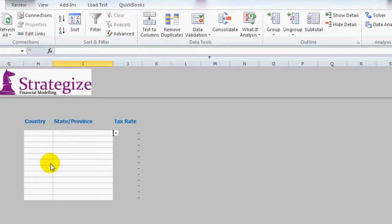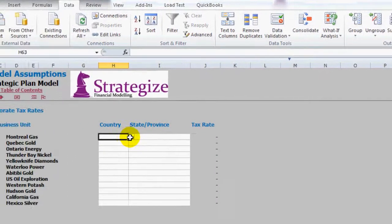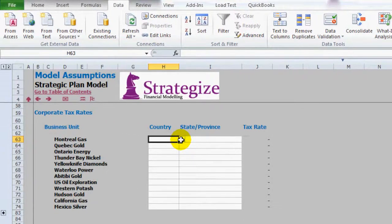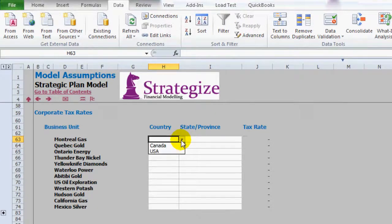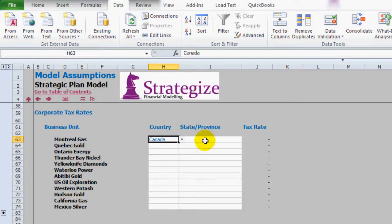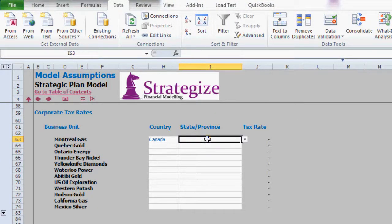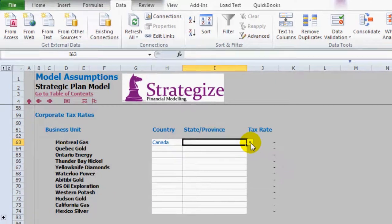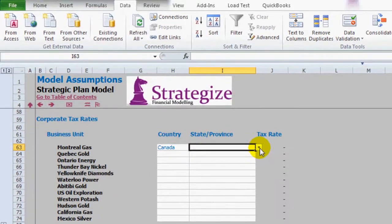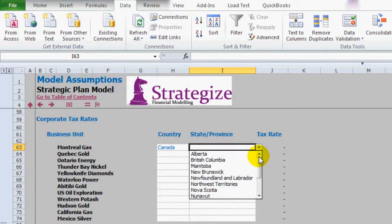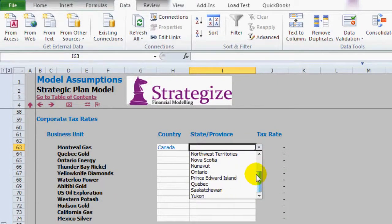Now back on our country column here I'm going to select Canada for Montreal Gas. I now have my dependent drop-down list working as we see. Fantastic.